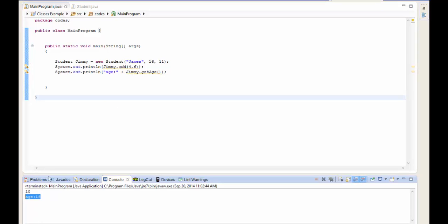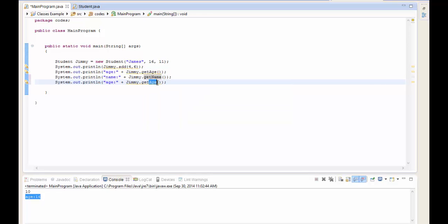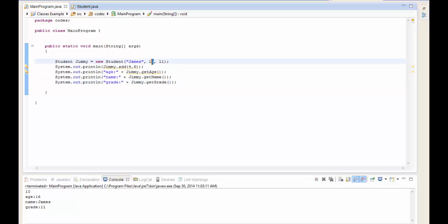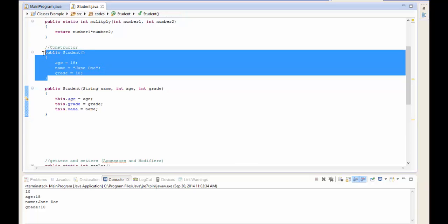Running this gives age 16, name James, grade 11. If I remove the arguments, jimmy uses the default constructor: age 15, Jane Doe, grade 10. What happened is that because we specified no arguments, it matched the constructor with no parameters and built the object that default way. That's generally how constructors work.